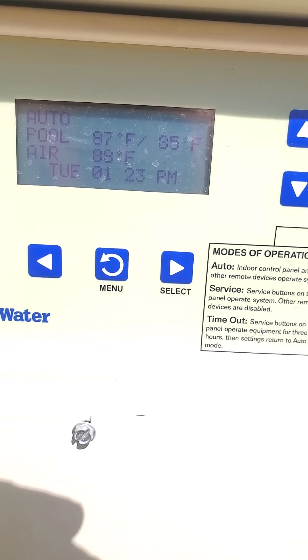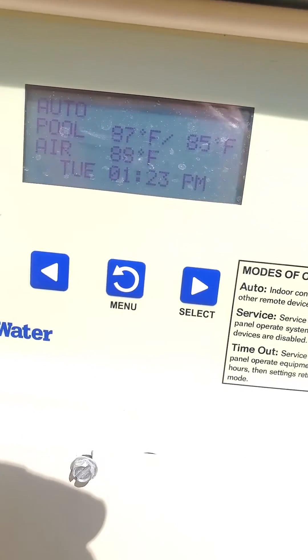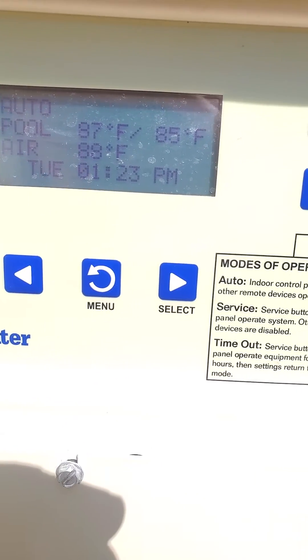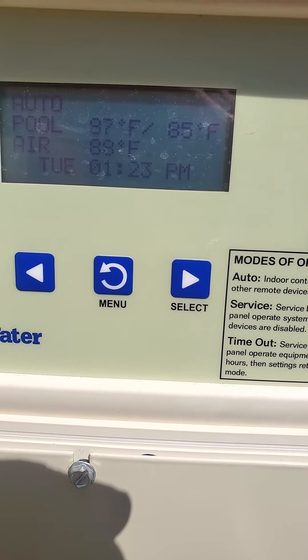This is going to be the screen you're normally on. Hopefully you can see that okay — let's see if we can get it a little brighter.